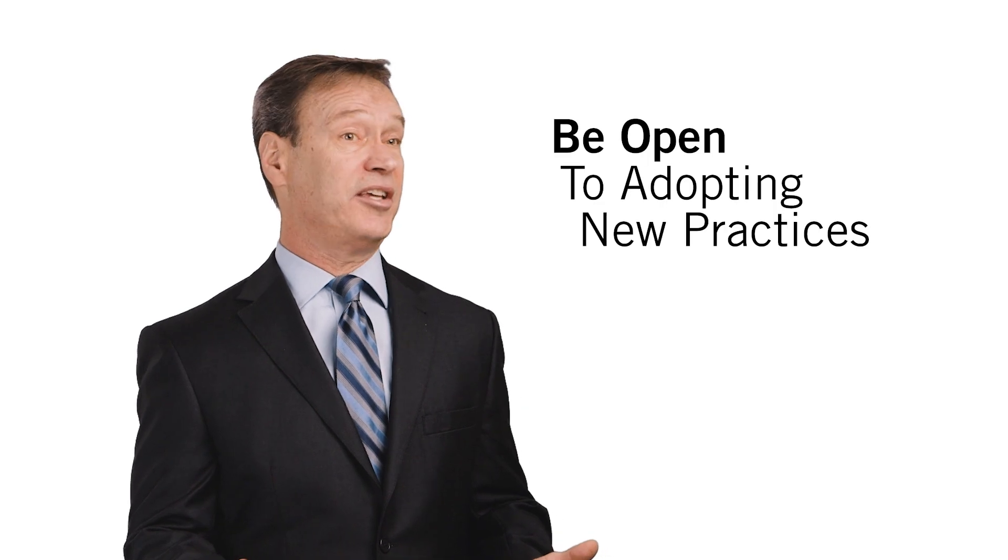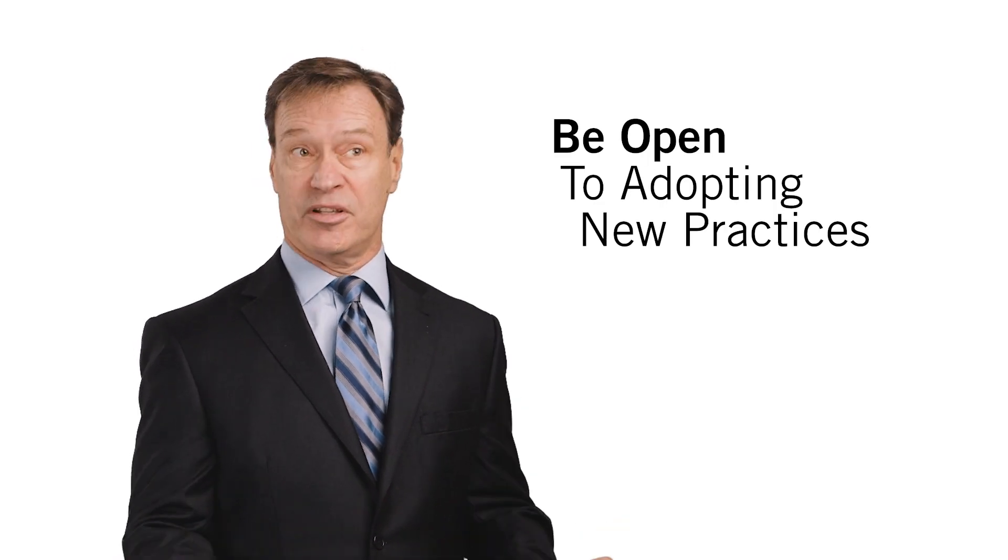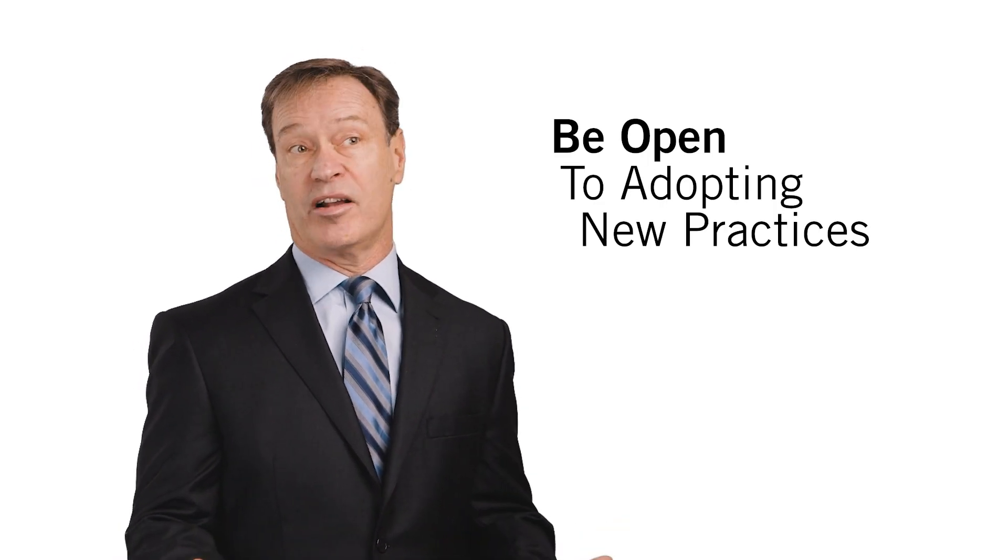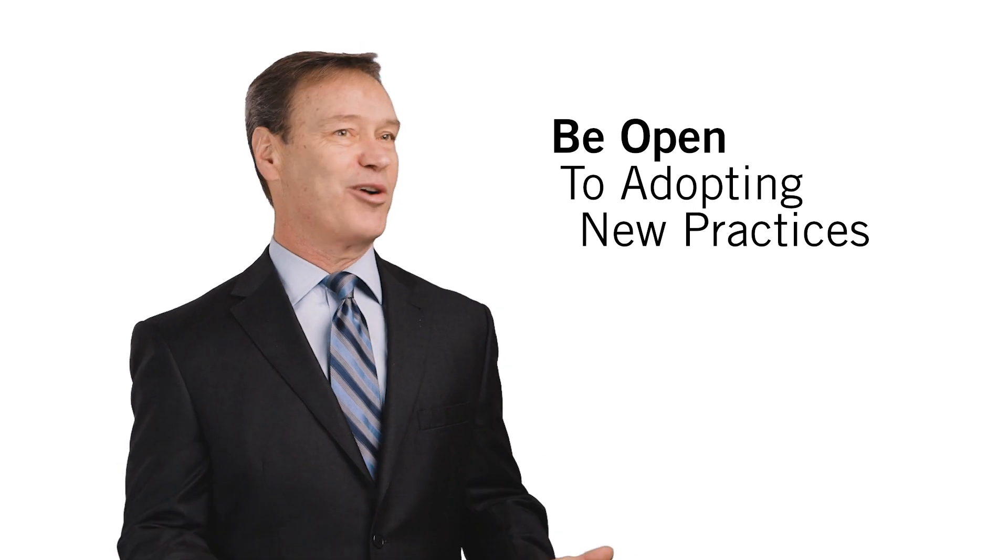We see acquiring banks disregard best practices that the seller may have in place in terms of the seller's products and services because the acquiring bank thinks that they're already doing everything as good as they possibly can. And finally,